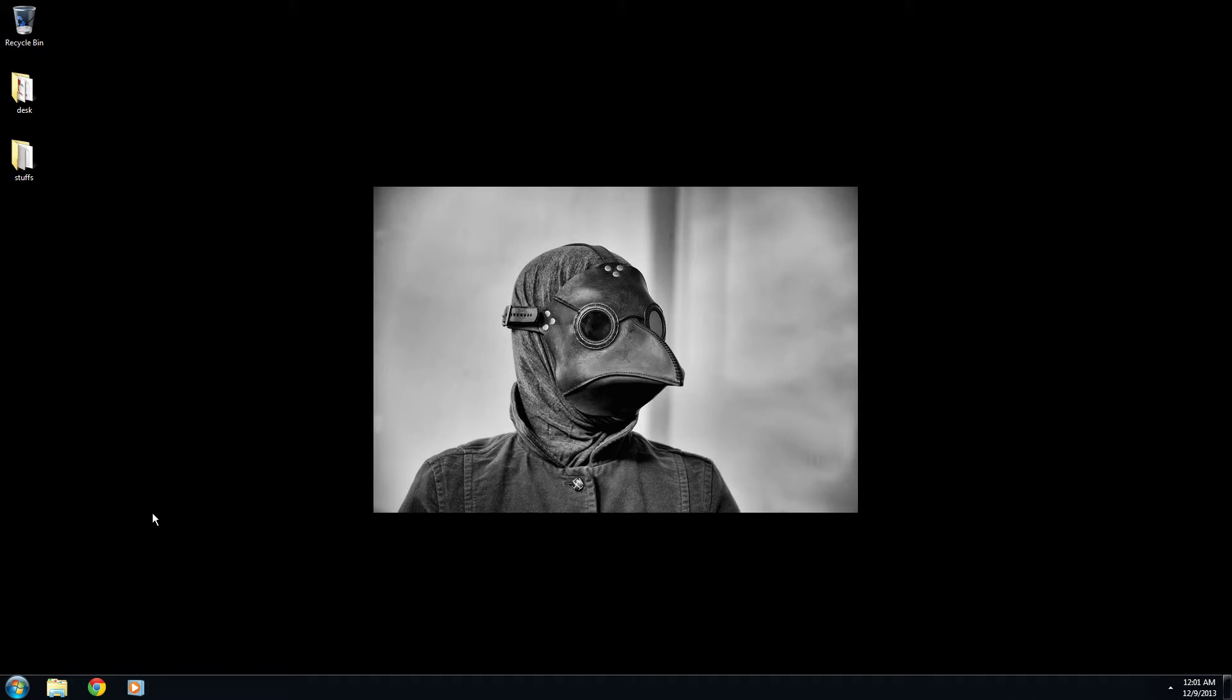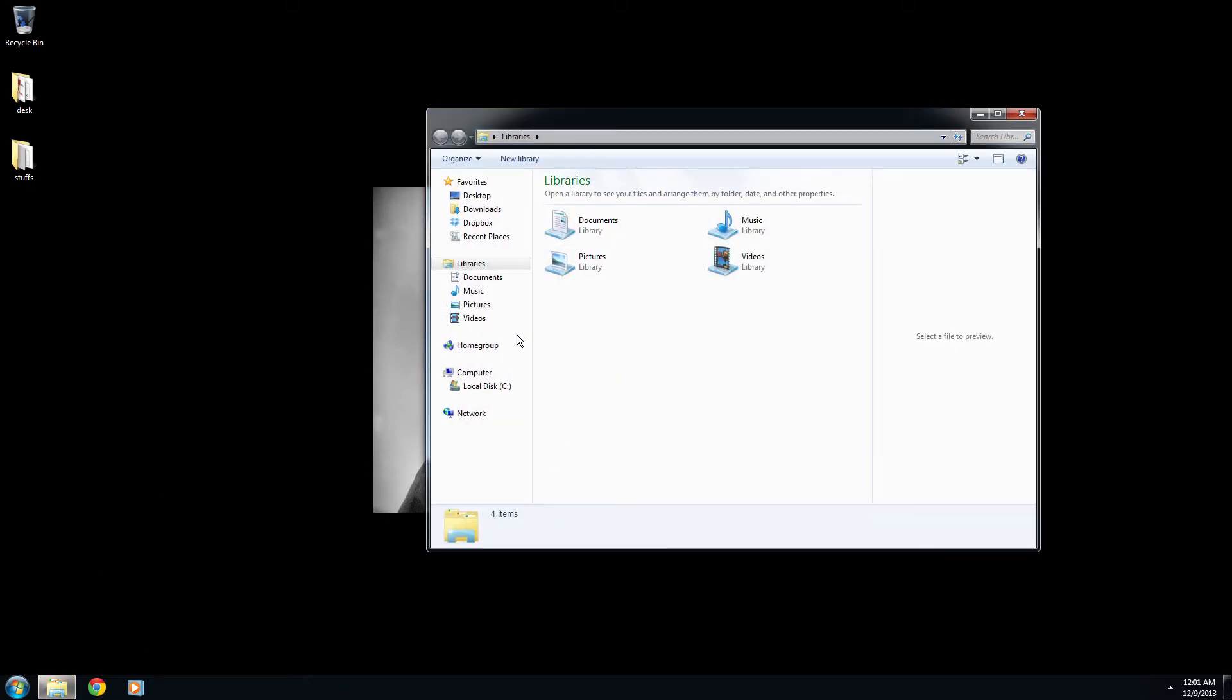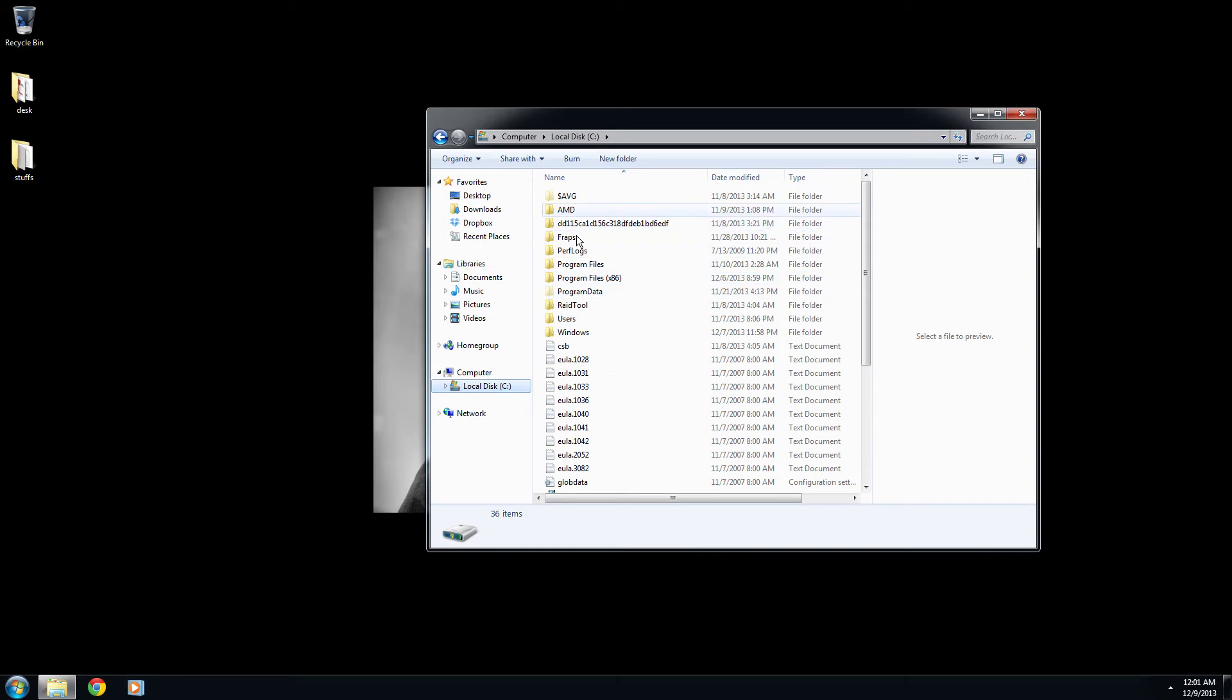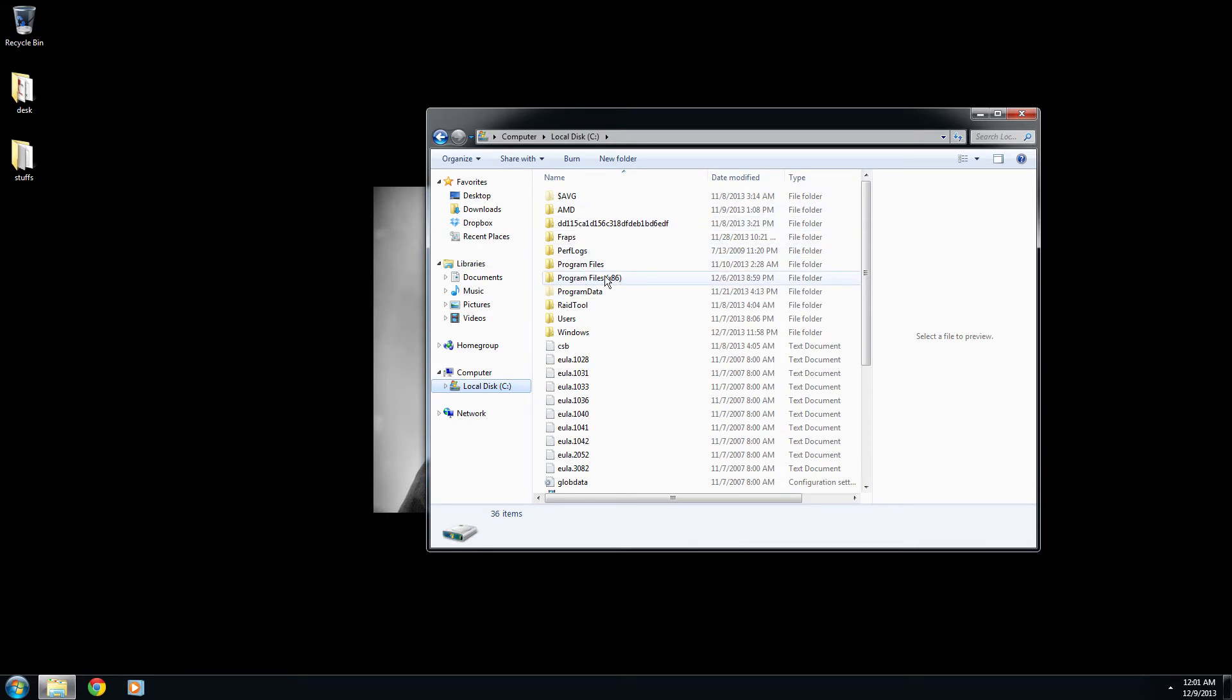So we're going to go over here to the folders. You can open up any folder, but let's begin. We're going to want to start at computer and we're going to go to your local C drive here. We're going to click on program files x86.